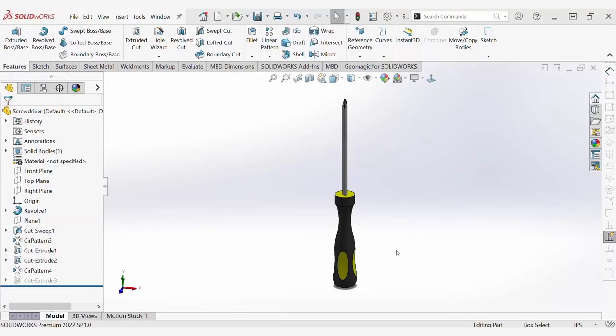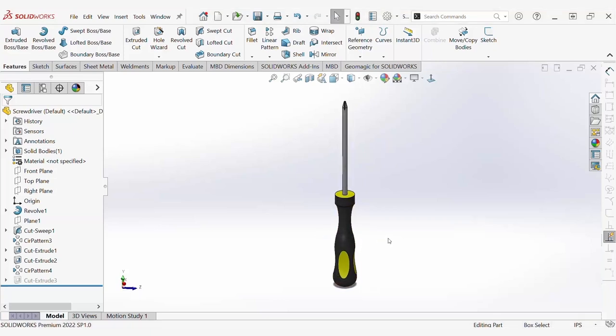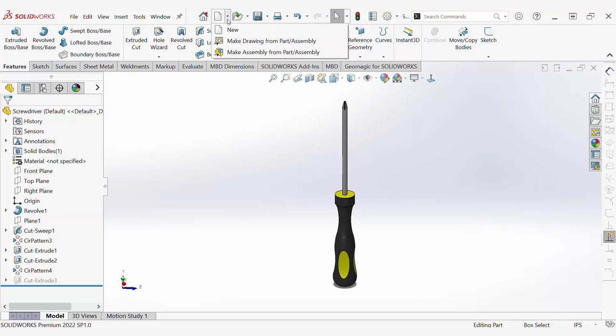The cavity feature is a tool used to create simple mold designs within SolidWorks. To show the cavity feature in action, I have modeled a screwdriver that I want to create a mold of.